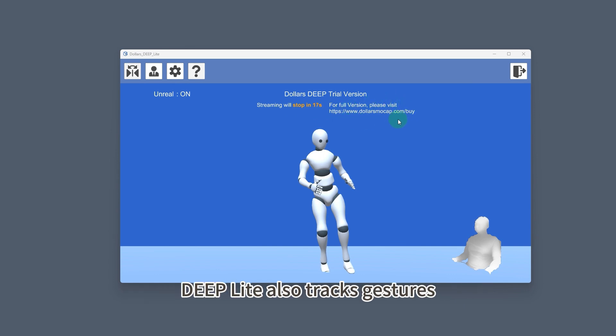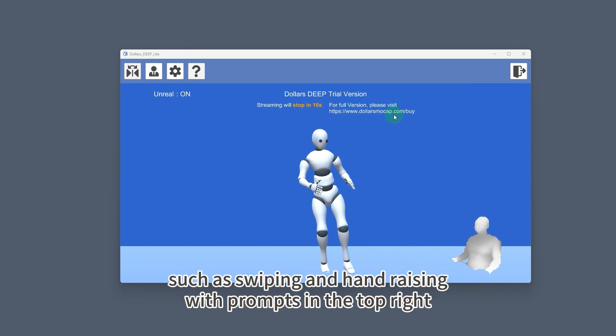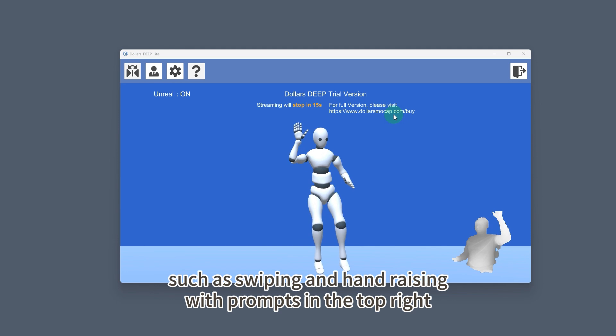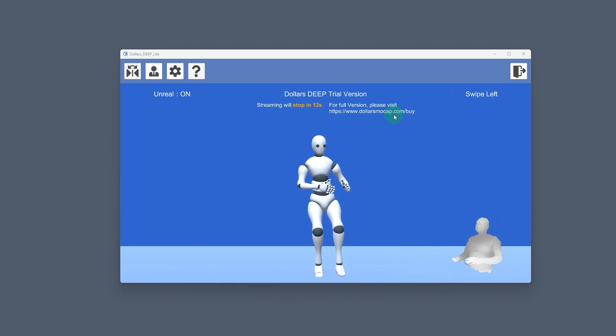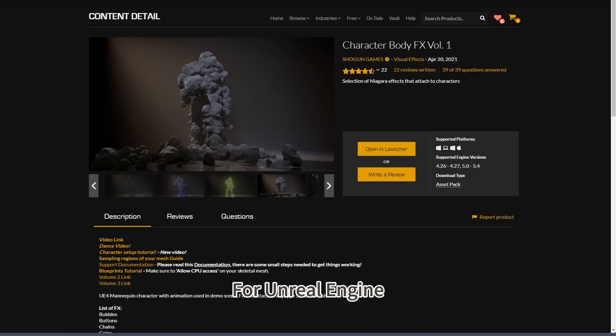Deep Lite also tracks gestures such as swiping and hand-raising, with prompts in the top right.